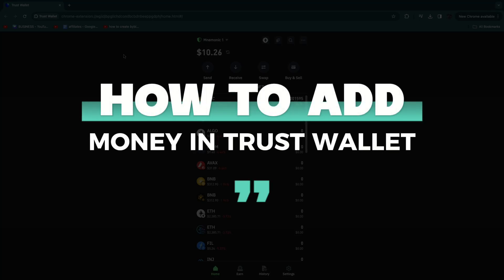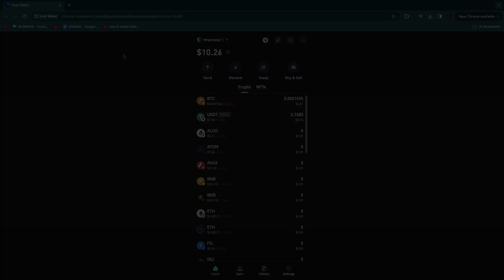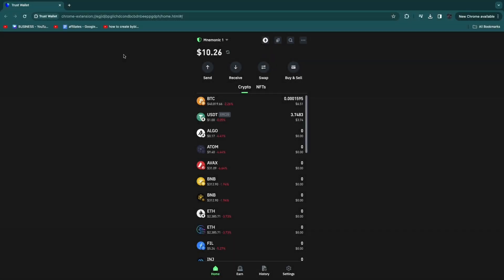In this video I will show you how to add money in Trust Wallet. So first go ahead and open up the Trust Wallet app or desktop extension, and then there's two ways to add money into your Trust Wallet account.